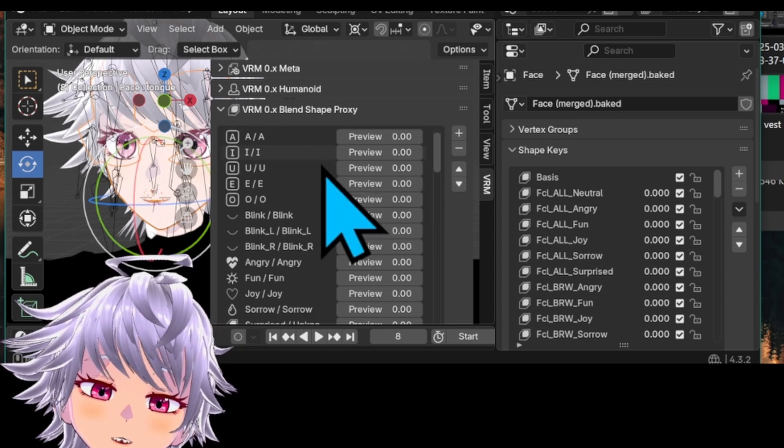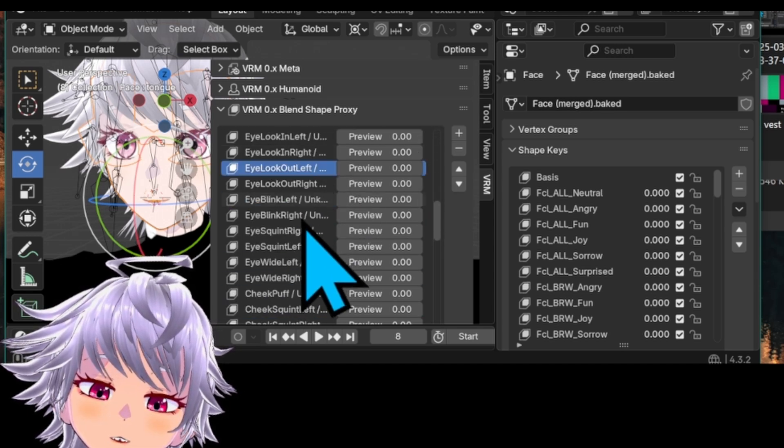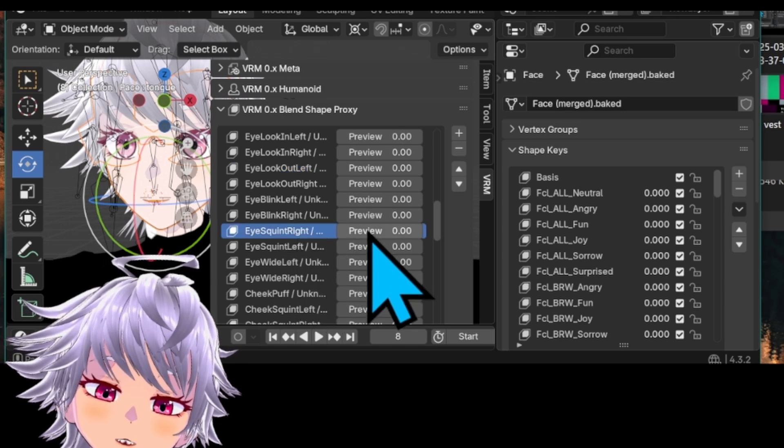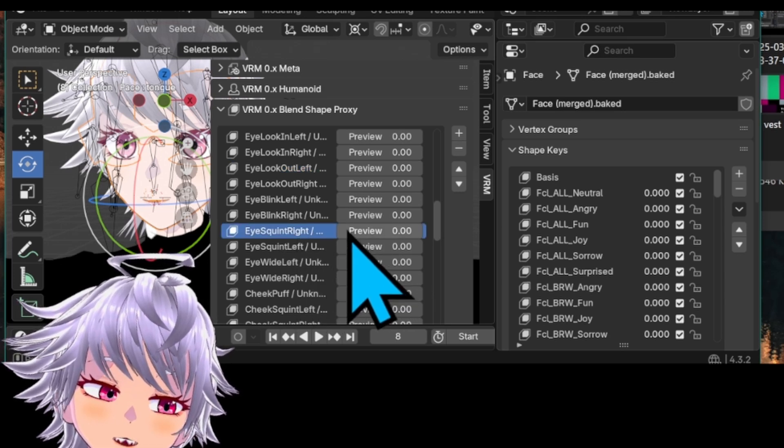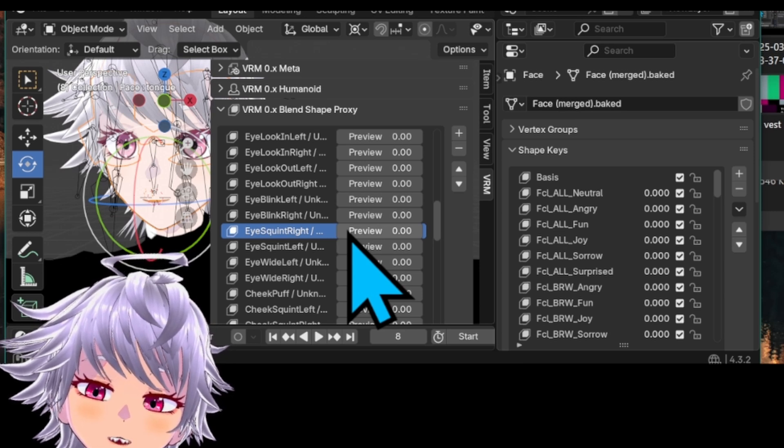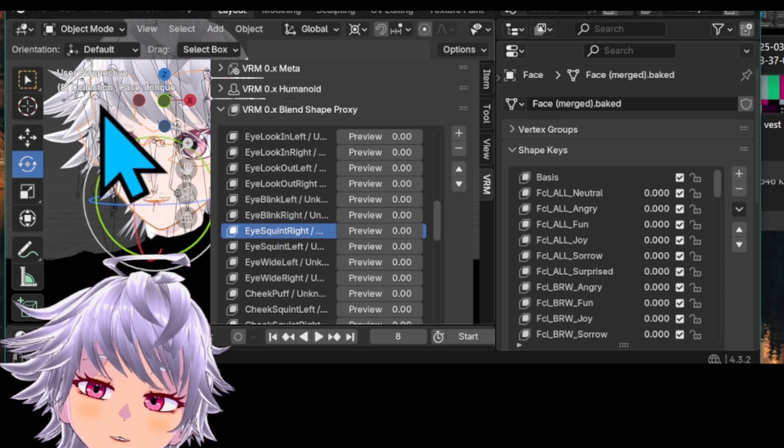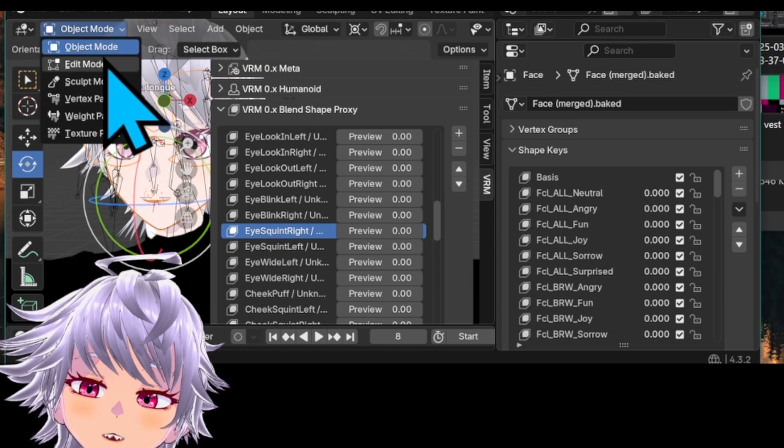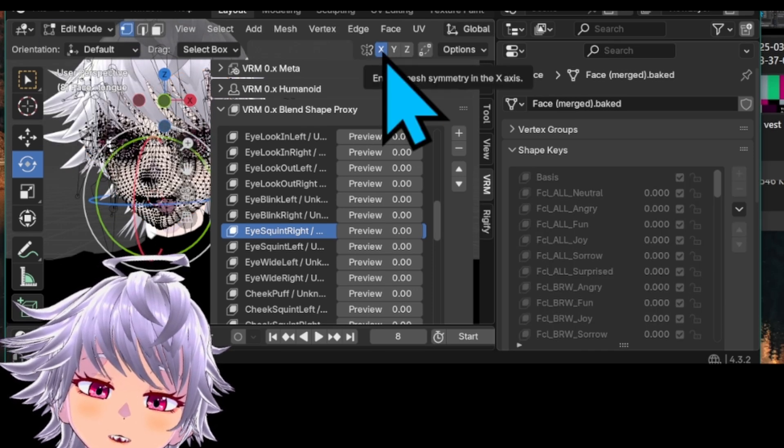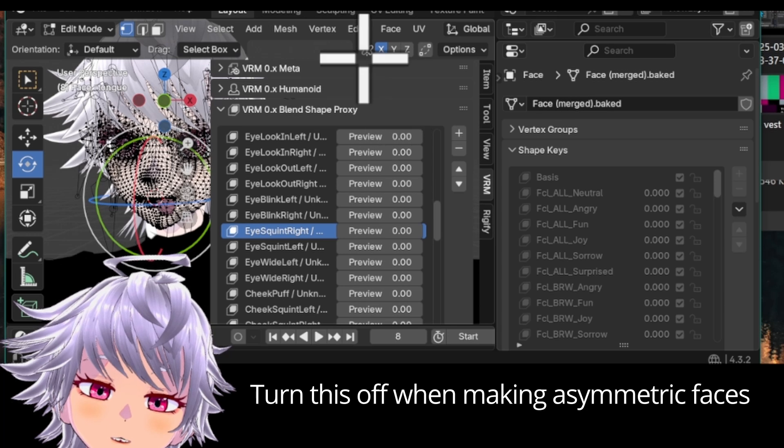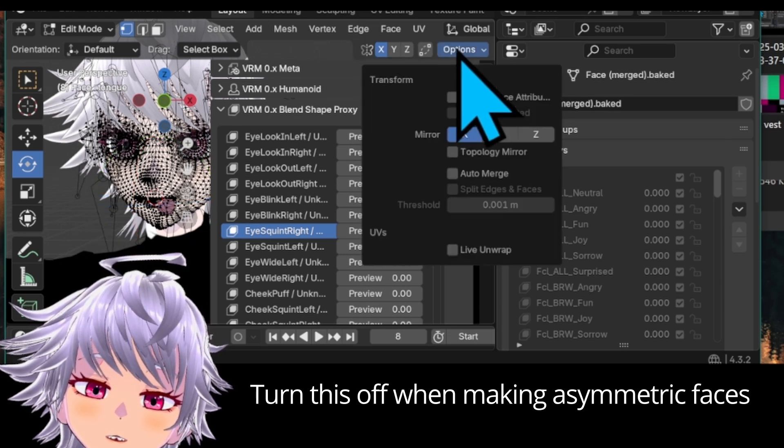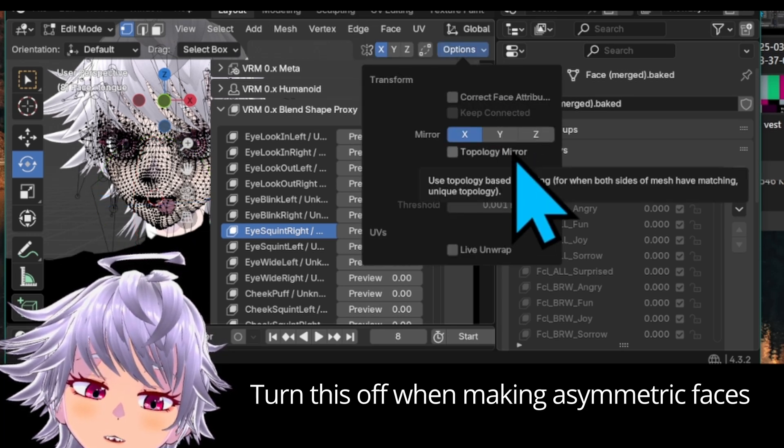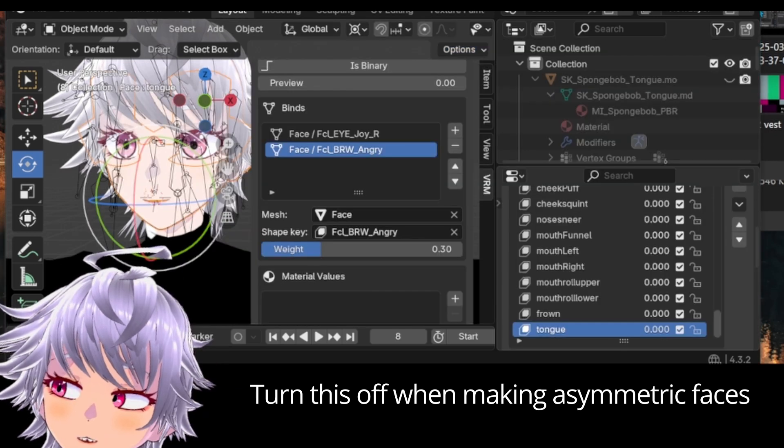And then, when you're assigning one of those 52 blend shapes, you can always recycle the pre-existing face shapes that VRoid Studio has already included. And also, when you're editing your face meshes, try to use the symmetry function right here in the corner with the butterfly. If you go into options, you could always use topology mirror.